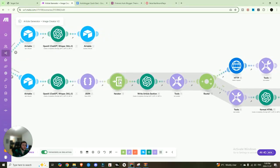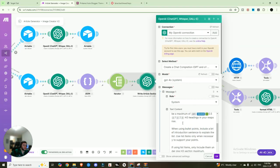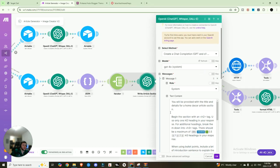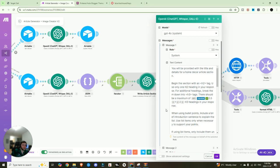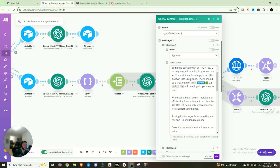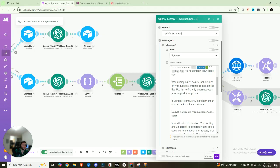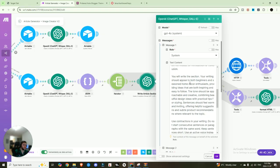And that's why we need the iterator. Now we're going to, so here you can see, we're going to write the article section. We're first giving it a system prompt. So we're essentially saying, you're going to be provided with a title and a detail for a home decor article section. Begin the section with a header tag, use only one heading tag in your response. For additional headings, use a subheading font. Instead, there should be a maximum of one to two subheadings in our response. When using bullet points, include a brief introduction sentence to explain the list.